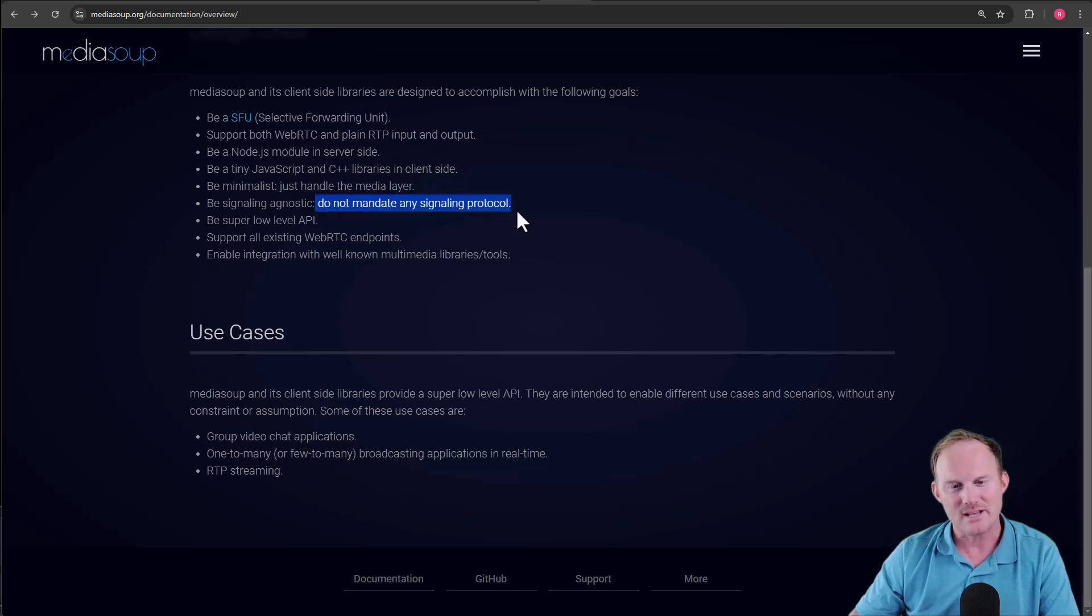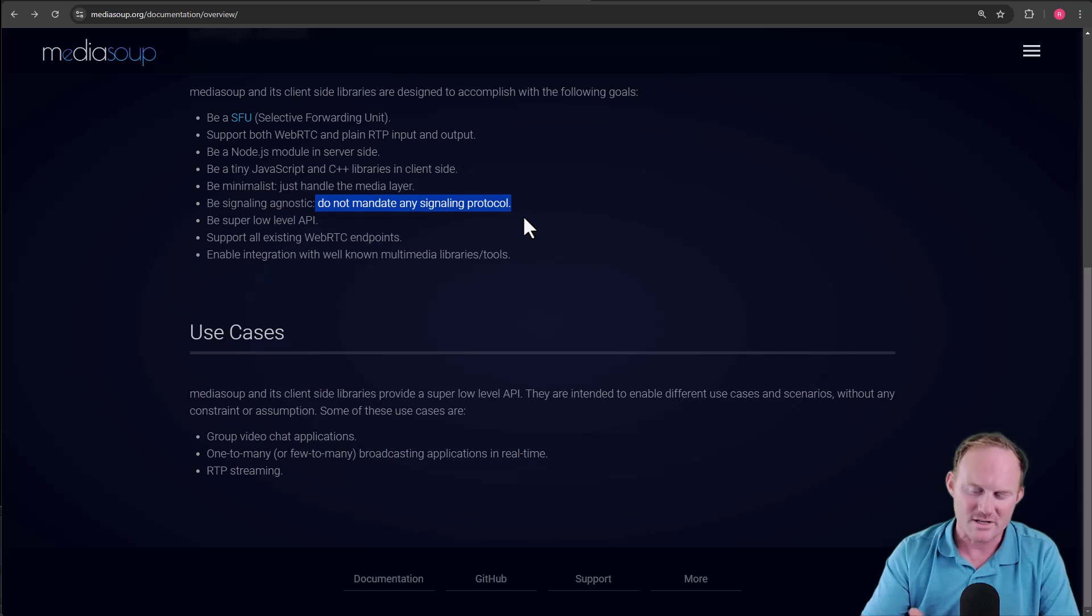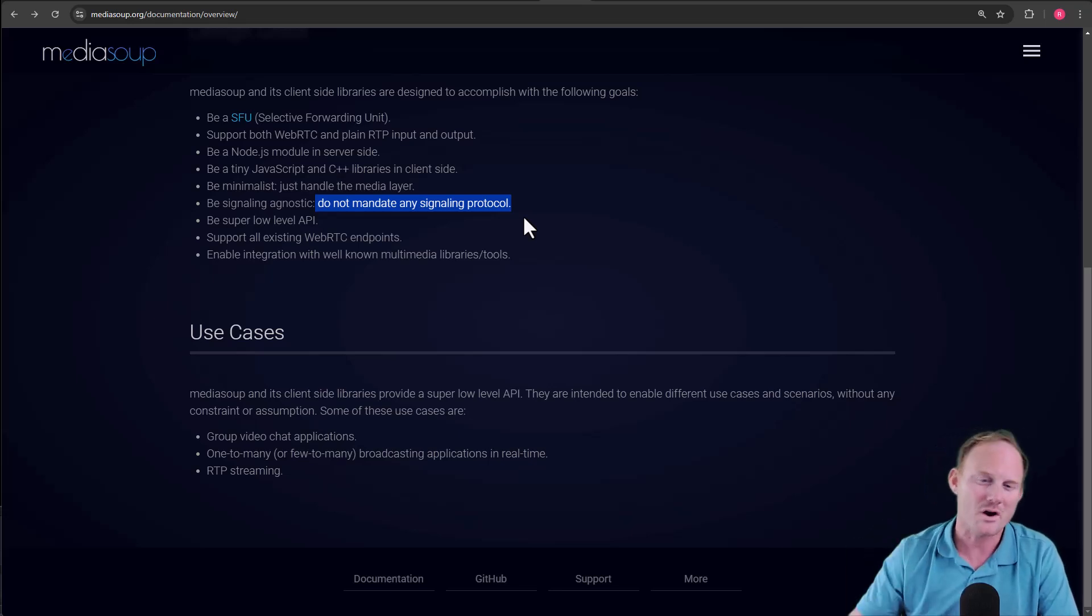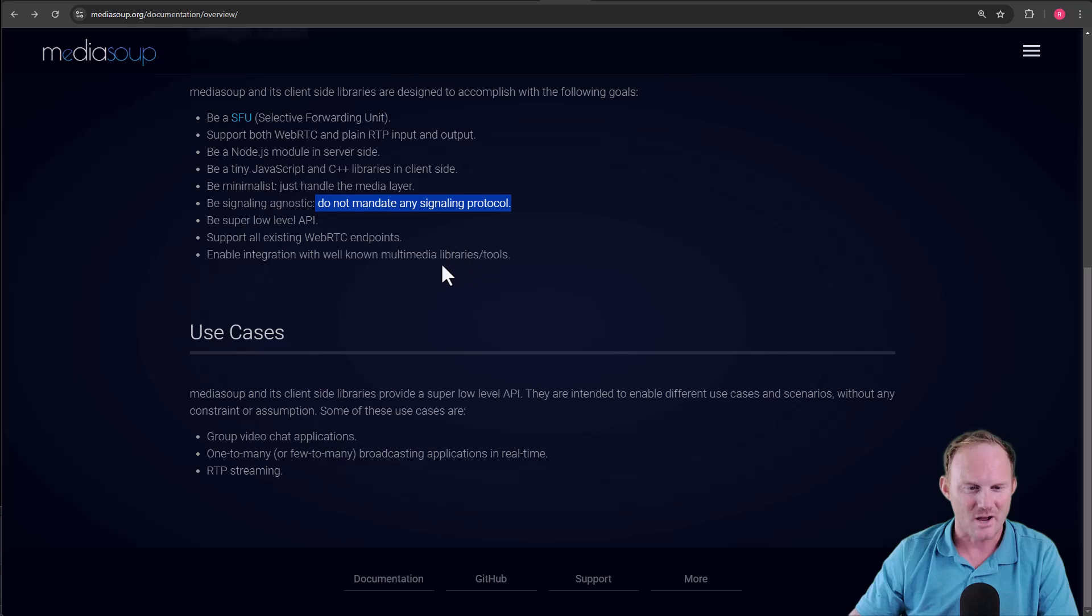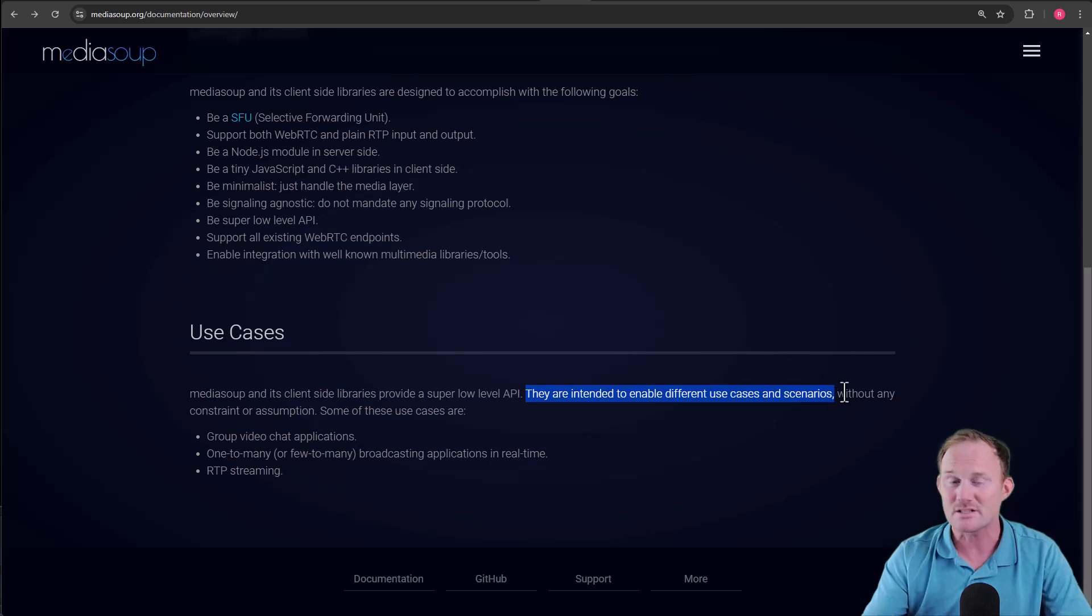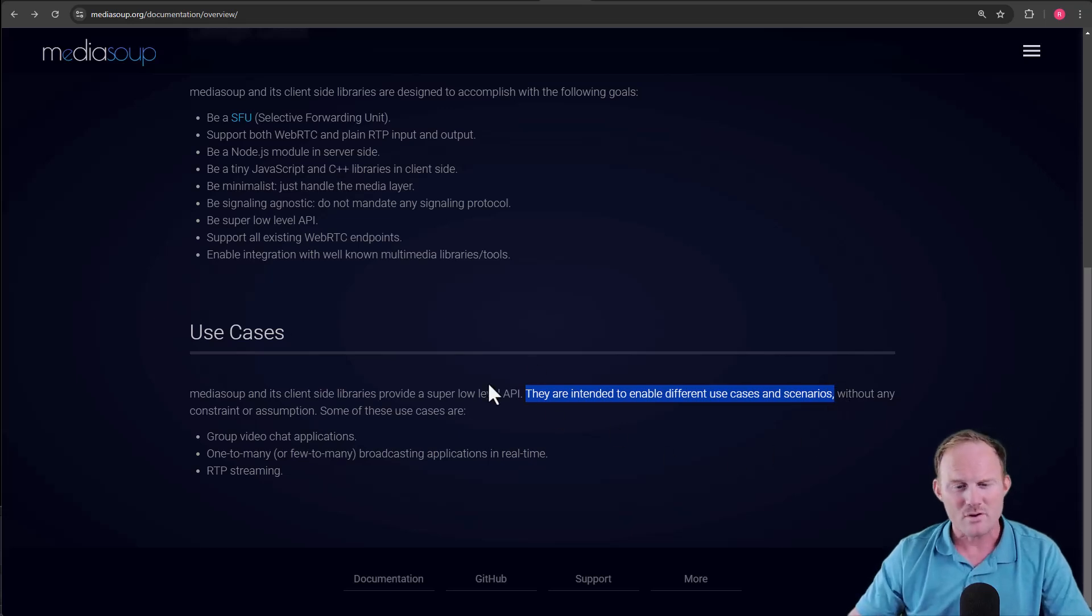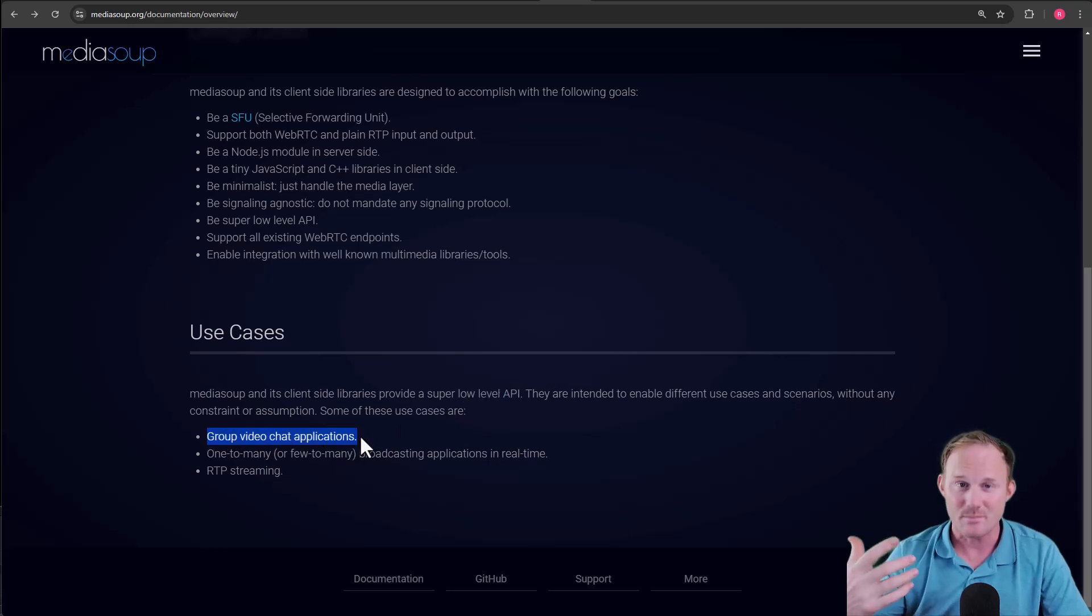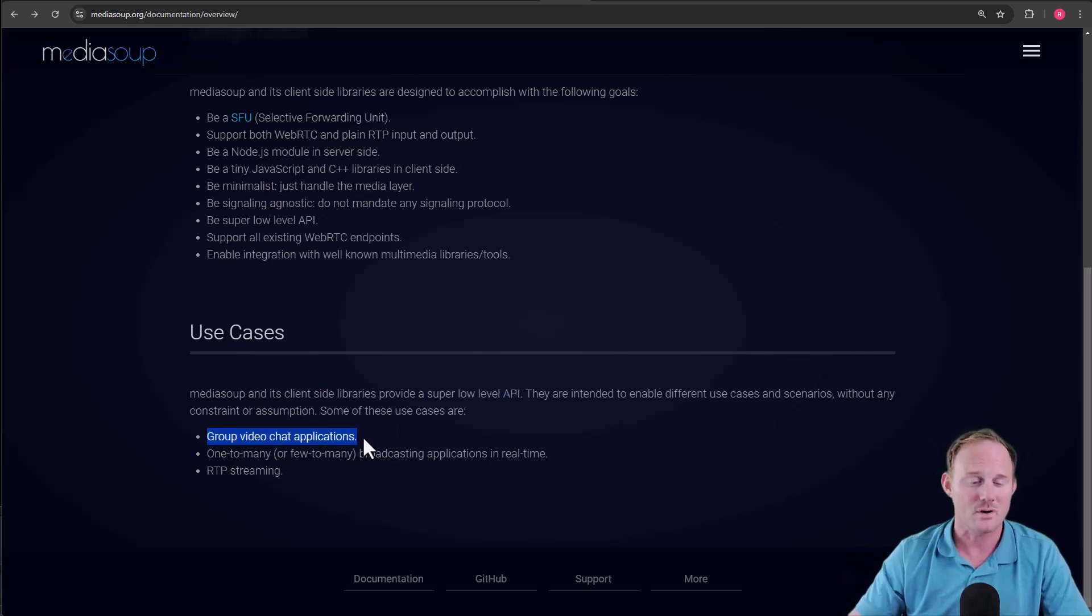It doesn't mandate any signaling protocol. Just like WebRTC, you can use carrier pigeons if you want to. We are going to use Socket.io. And then down below, the use cases, as we already talked about, because it's a low-level API, whatever your use case is, you should be able to make it work. Group video chat applications, that's going to be the main one that you're probably going to want to fall on.